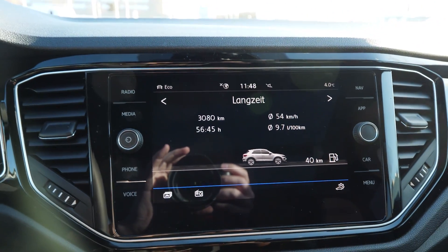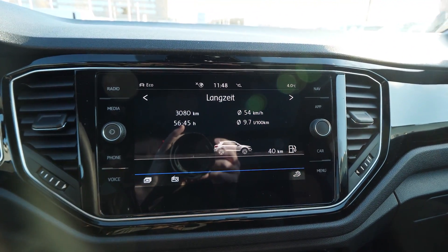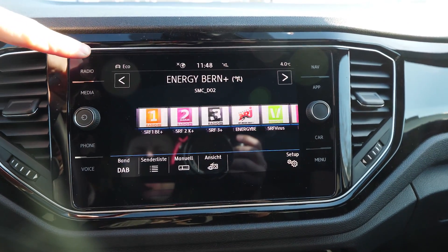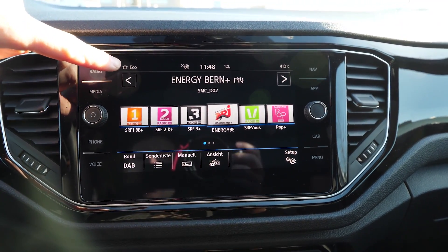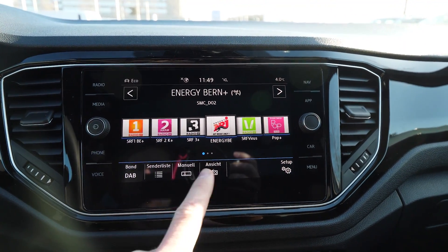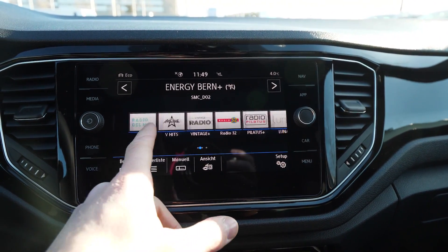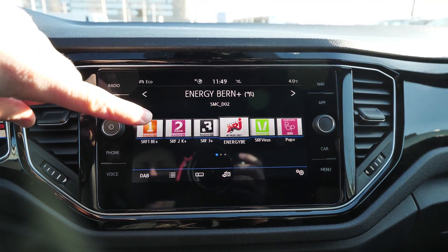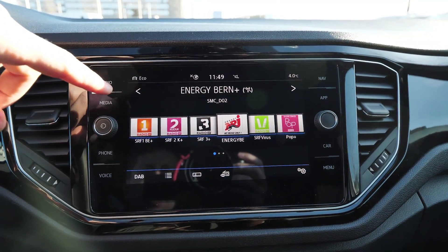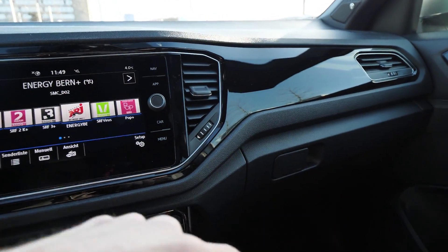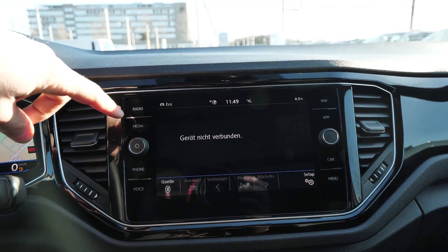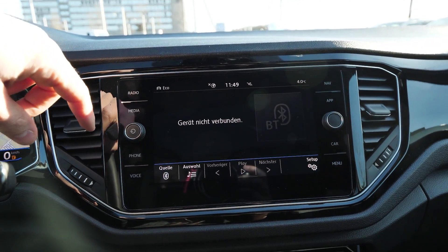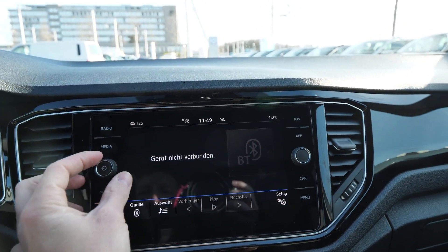Now let's go to the multimedia system. You will have here on the side the shortcut buttons that get you directly to the radio. You can change different settings, search for a radio station, or you can also connect your CD player — you add it down there in the glove box. Through the media section, you can connect with Bluetooth, and here you have the volume controllers.